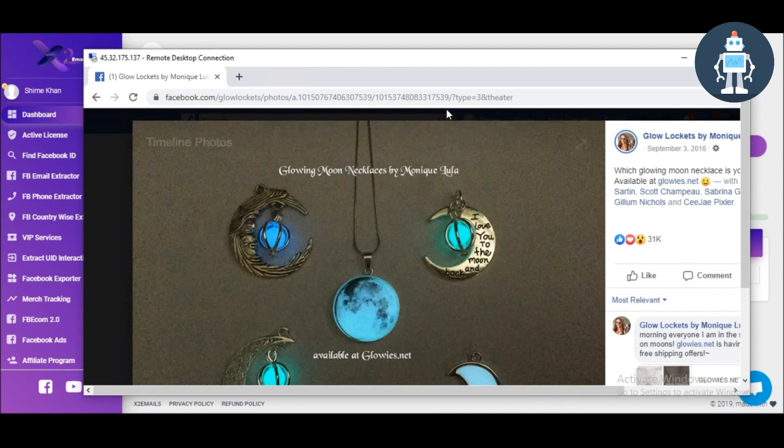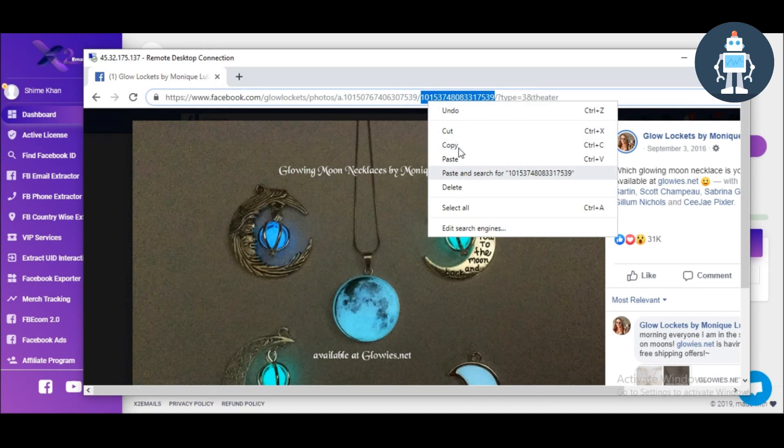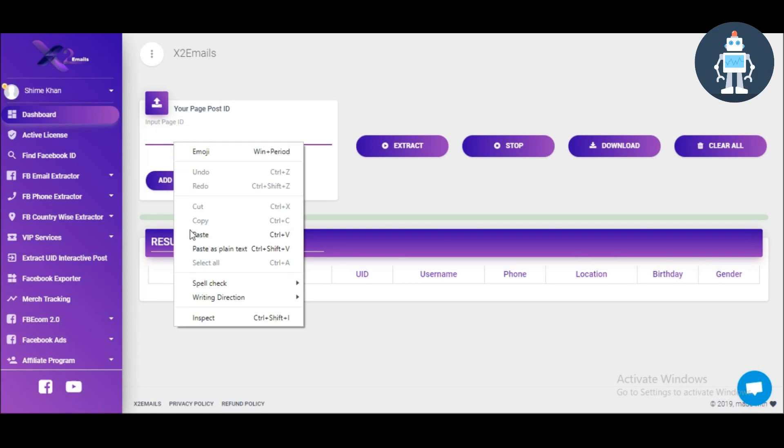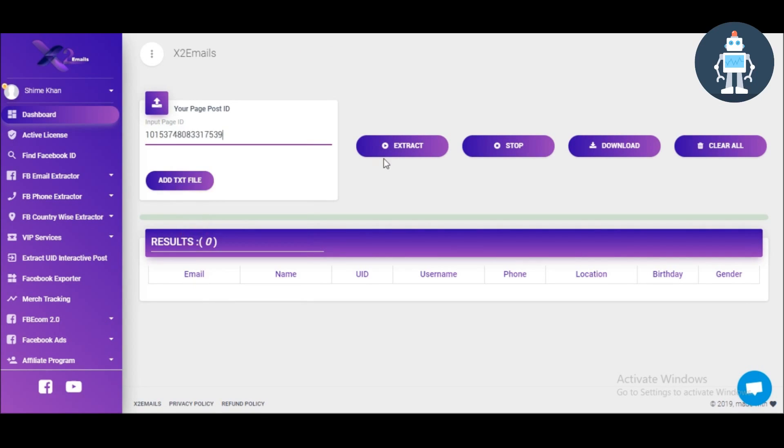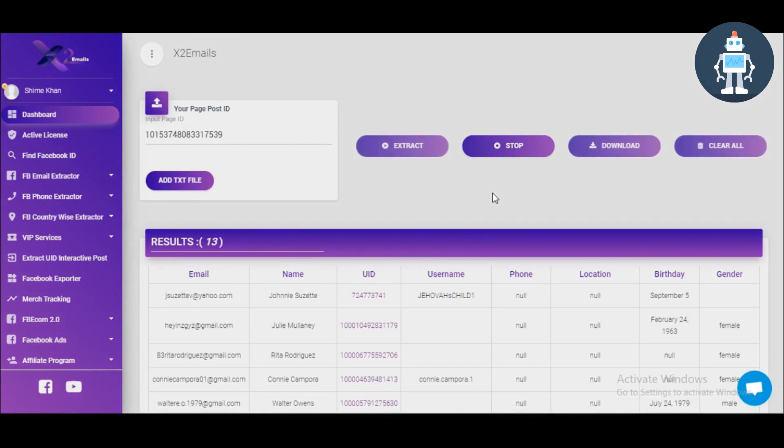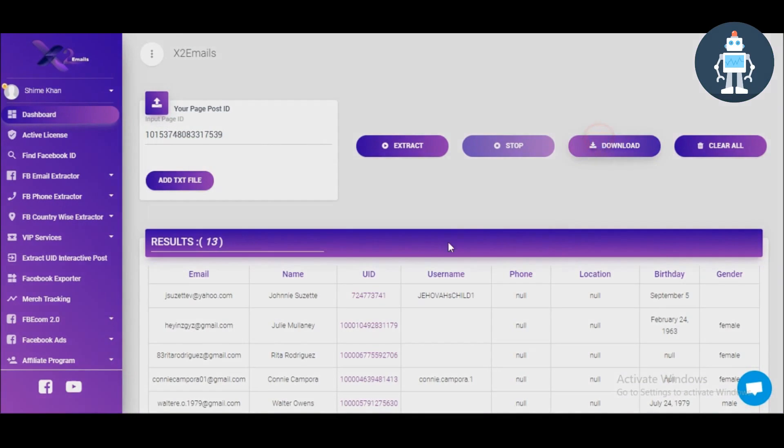Simply copy the post ID. Paste it here. Click the Extract button and wait. Done. Download the file.